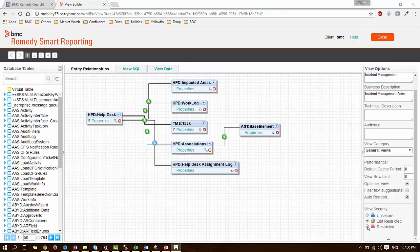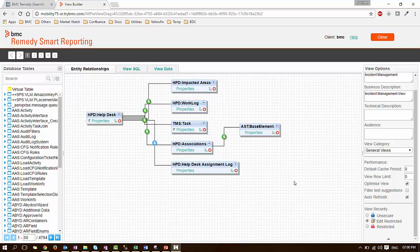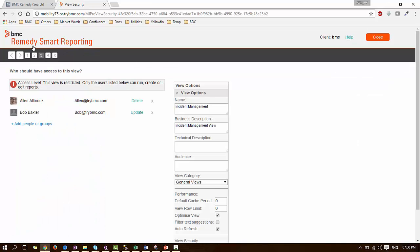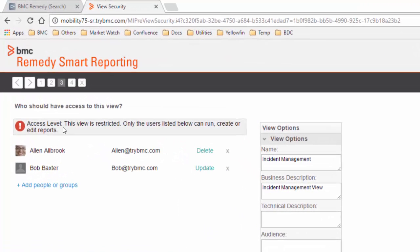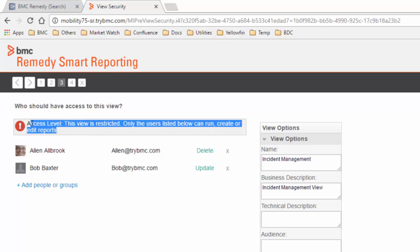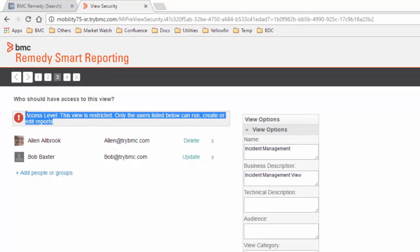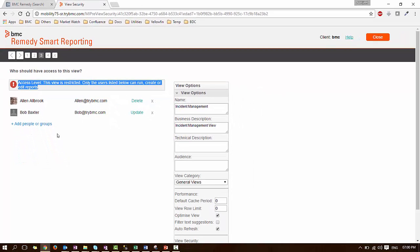Similarly for the restricted option, when you select restricted in the view security section, when you go to the view security section in step number 3, if you see the message, it clearly indicates that this view is completely restricted and only listed users below can use this view. In this way, the administrator can implement view level security based on specific requirements.